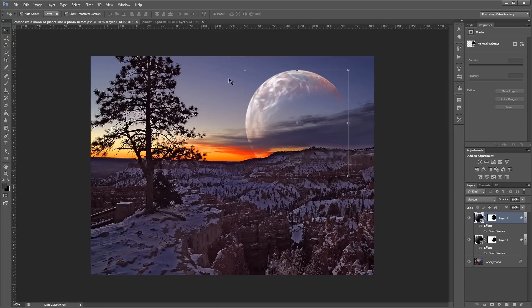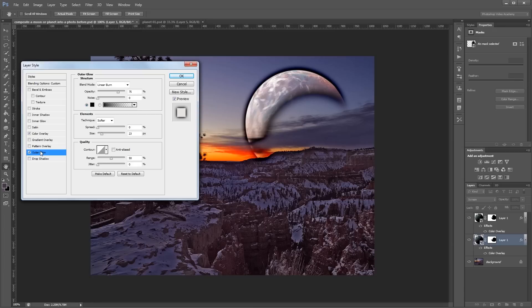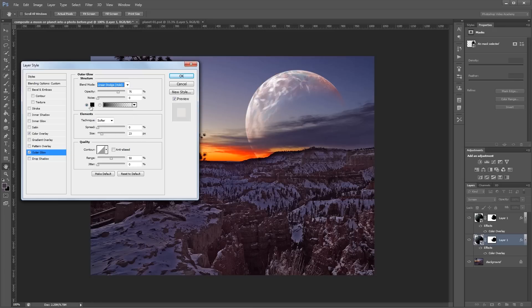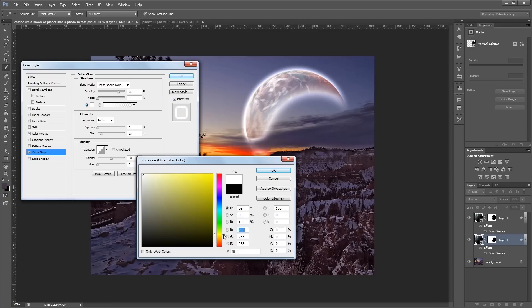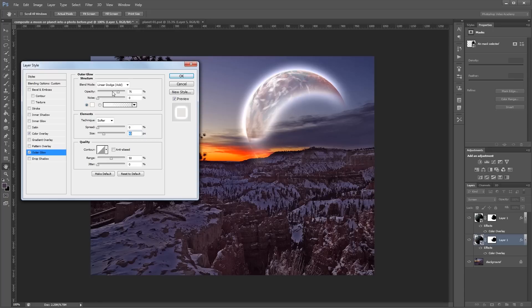Lastly, I want to add some atmosphere to this planet. So, I'm going to double-click the bottom layer again. And this time, I'm going to add an outer glow. And I'm going to change the blend mode to Linear Dodge. And for the color, I want to use kind of a whitish yellow. So, just a slight tint of yellow. And I'm going to increase the size to about 40 pixels and decrease the opacity until you can barely notice it. So, around 10%.